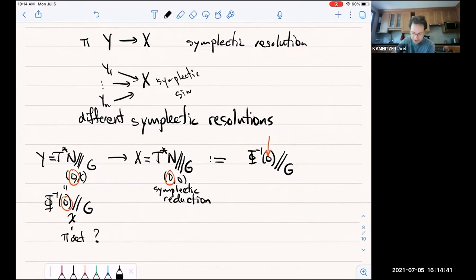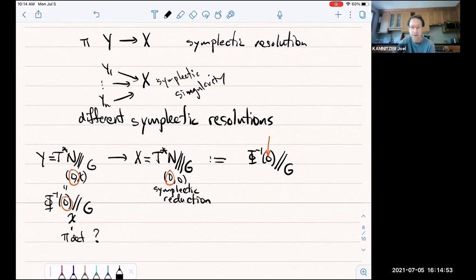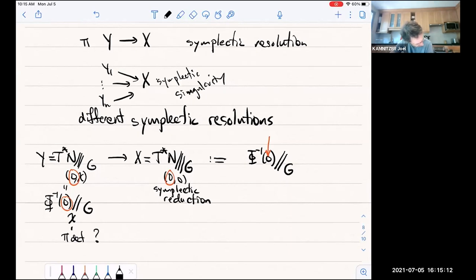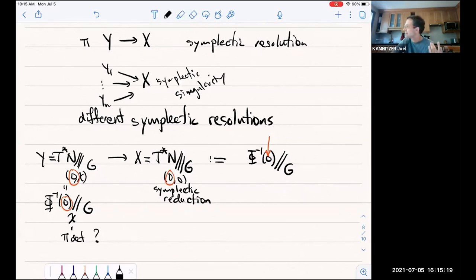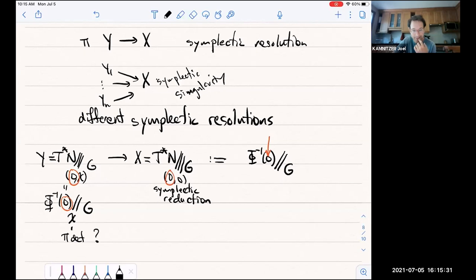There is also a question in the Q&A: does the deformation family carry a Poisson structure with the leaves given by the various Y_θ? Yes, I think so — there is a global Poisson structure on the whole thing. Any other questions or comments? Okay, let's thank Joel again. Thank you.